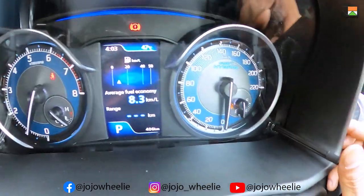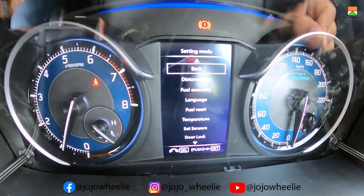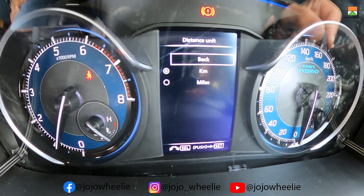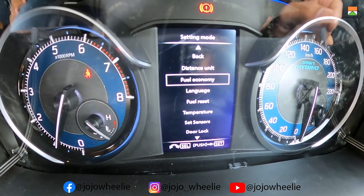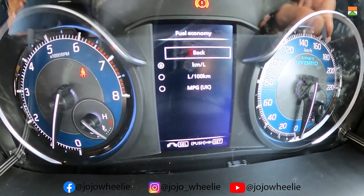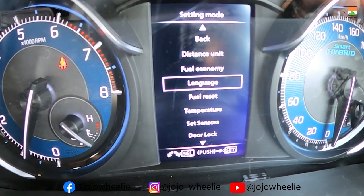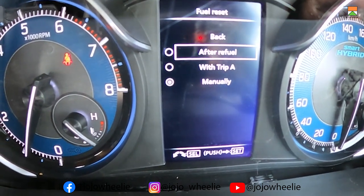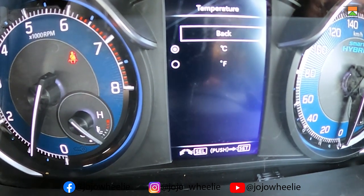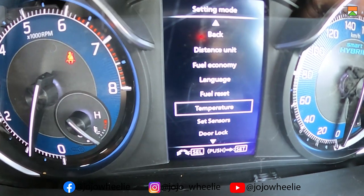To access settings, we have to press the button. As we press it, many menus open. The first is distance unit — it means we can choose distance in kilometers or miles. Next is fuel economy — we can choose kmpl or liters per 100 km. Then there is language — we can set it to English in the car. After that, fuel settings, and then temperature format — Fahrenheit or Celsius.